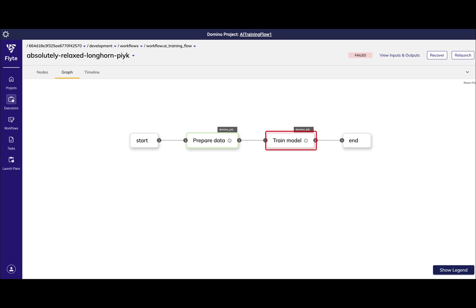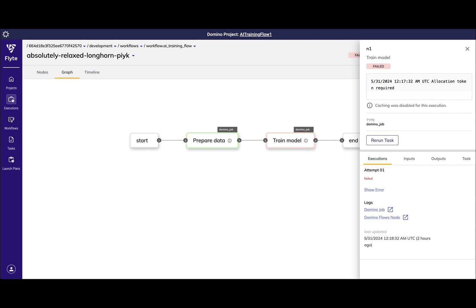You can see I'm able to easily visualize which step in my flow caused the pipeline to fail. In this example, it was my train_model step. I can then go straight to the job logs to identify the underlying cause of the failure.